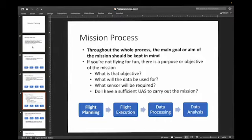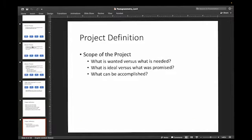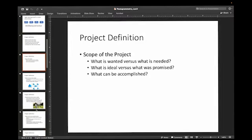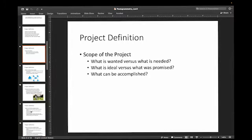What sensor do you need? Do you have a sufficient UAS to carry out the mission? Who are the people, the stakeholders in the mission that need the results — is it yourself, is it someone else? This includes things like what is wanted versus what is needed, and what's the ideal versus what's been promised.